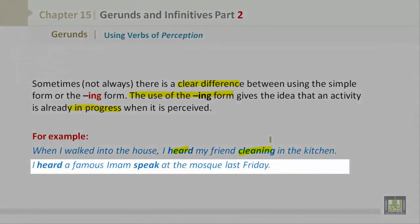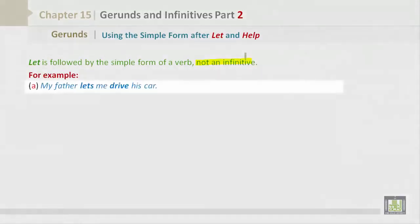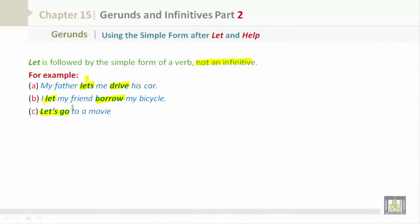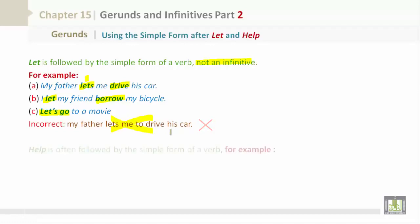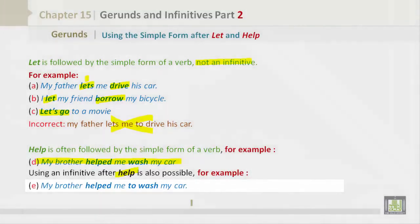Using the simple form after 'let' and 'help': 'let' is followed by the simple form of a verb, not an infinitive. Examples: 'My father lets me drive his car.' 'I let my friend borrow my bicycle.' 'Let's go to a movie.' Incorrect: 'My father lets me to drive his car.' 'Help' is often followed by the simple form: 'My brother helped me wash my car.' Using an infinitive after help is also possible: 'My brother helped me to wash my car.'